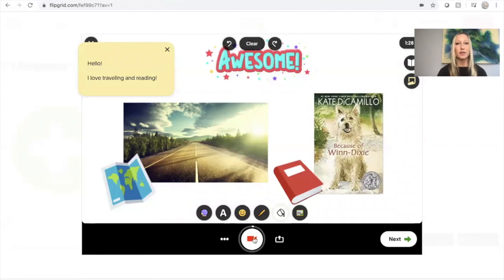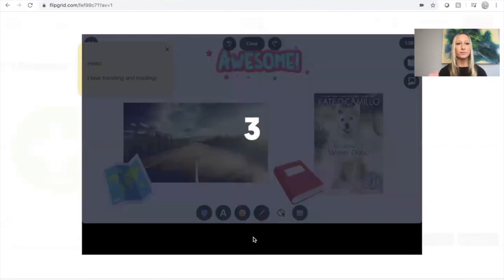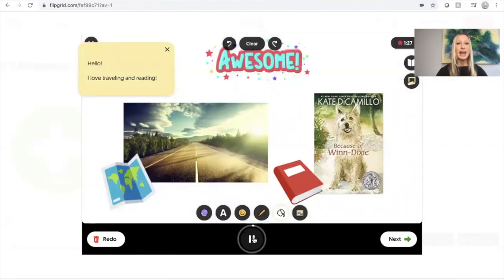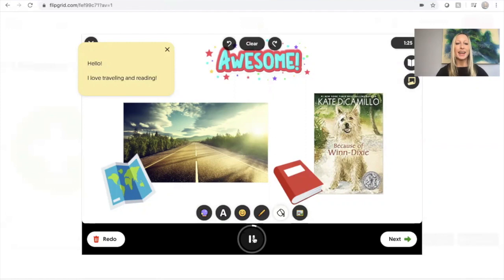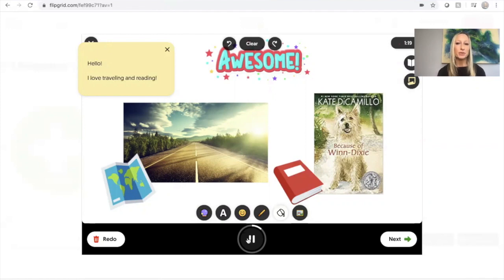So now I'm going to add on to my video. I really love traveling and I enjoy reading books. One of my favorite books is Because of Winn-Dixie. And I used to read that with my students, which is why it's one of my favorites.